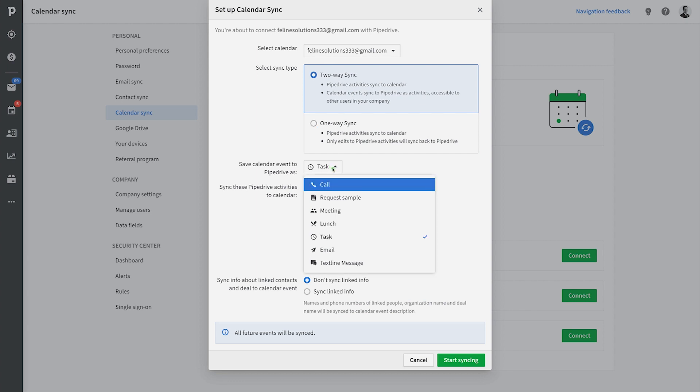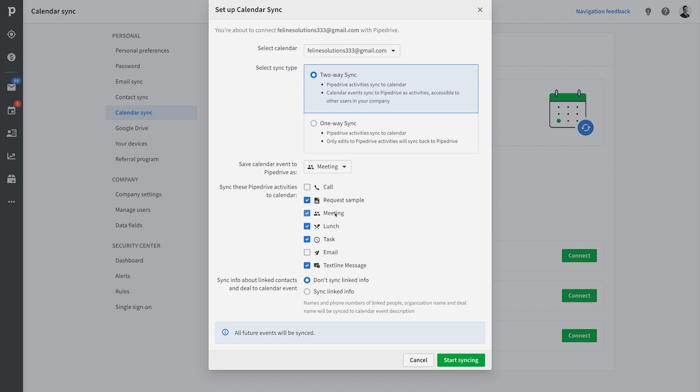When setting up the two-way sync, you need to set up the default activity type. You can also switch off the sync for certain activity types, in case you, for example, don't want all of your phone calls that you set up in Pipedrive to be synced to your general calendar.